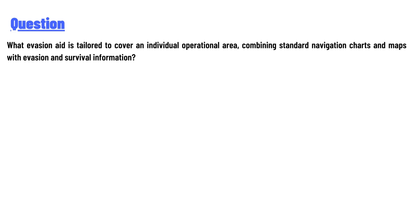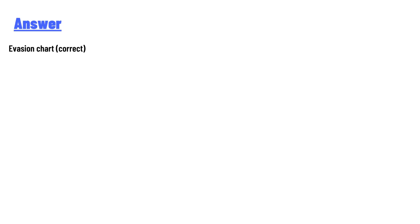...an individual operational area, combining standard navigation charts and maps with evasion and survival information? And the answer to the question is: Evasion chart. Correct.